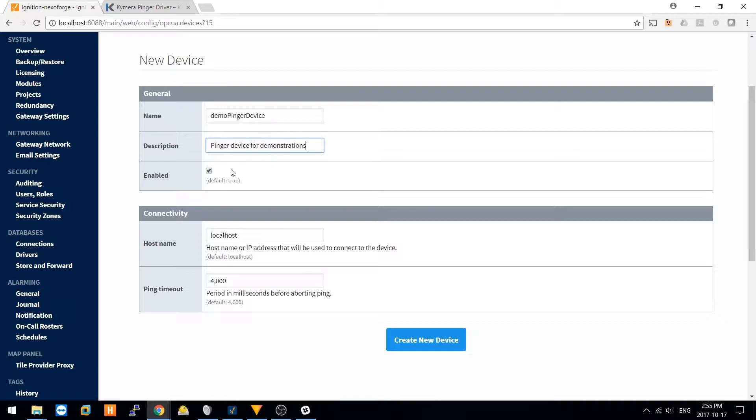Be sure to enable the device, and provide the IP address of the device you'd like the ping information for. To start with, we'll try localhost. Also provide a timeout in milliseconds before aborting the ping.